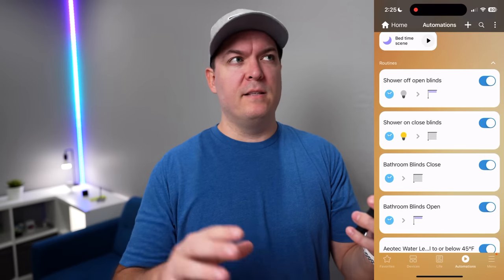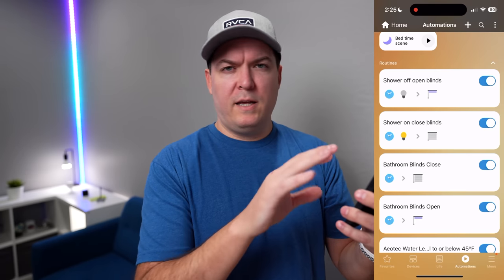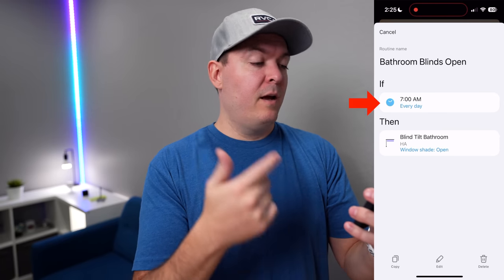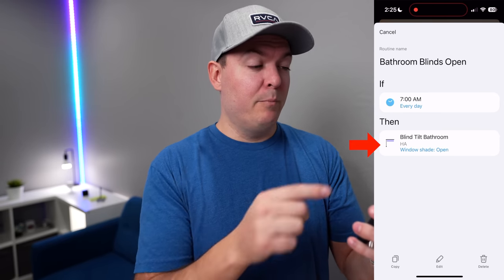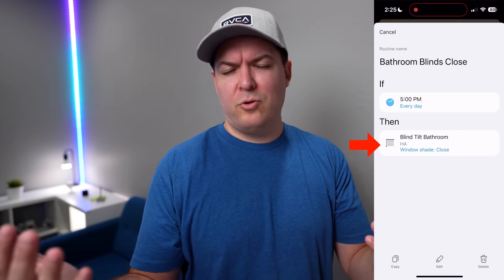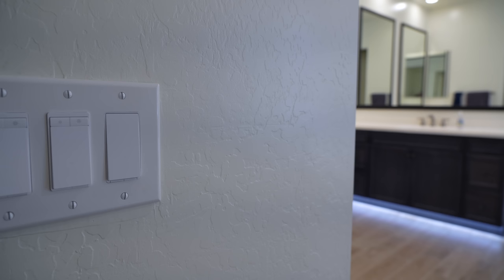For the first automation it's with the bathroom blinds — just to open them in the morning and close them at night. Technically you could just use the SwitchBot app, but I'm using SmartThings for this since the SwitchBot blind tilt does connect to SmartThings and I wanted to keep all my automations grouped together. So in the morning at 7 a.m. it opens the blinds, and at 5 p.m. the blinds close.